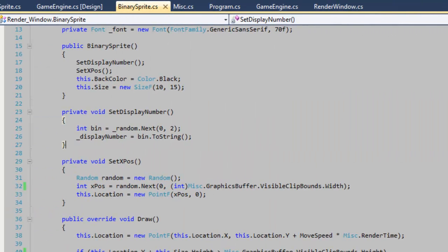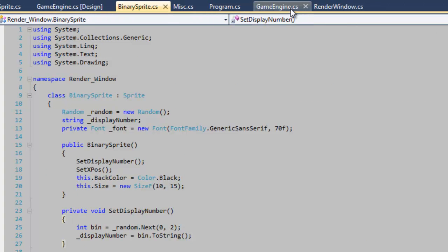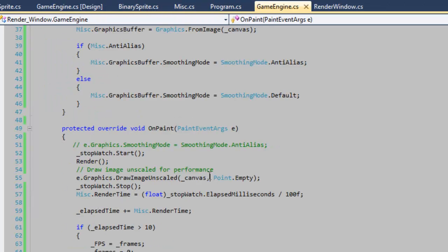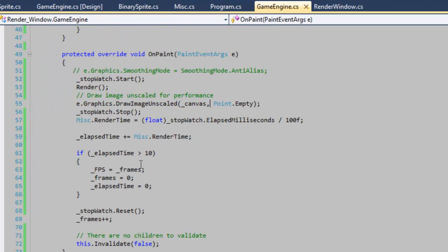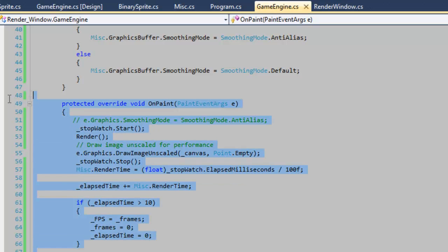So I'm going to show you how to achieve consistent animation. This is the most important part of this project here. So I'm going to go to my game engine class and you'll notice right off the bat that I'm in my on paint method using a stopwatch.